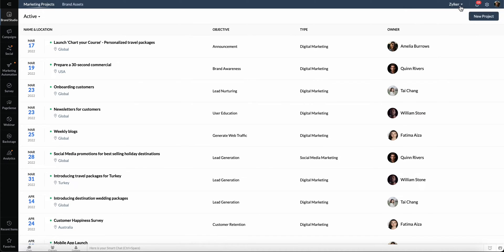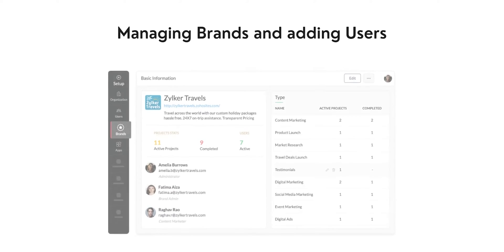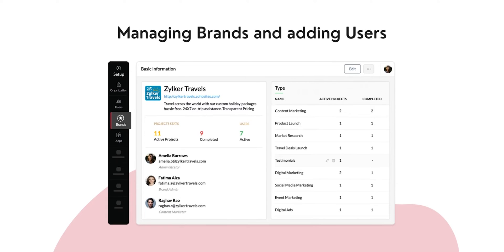With this dropdown here, you can switch between multiple brands in Marketing Plus. To start with, let's learn about brands and how you can invite users to Zoho Marketing Plus.